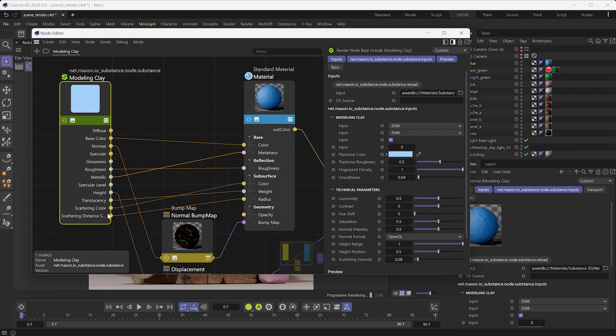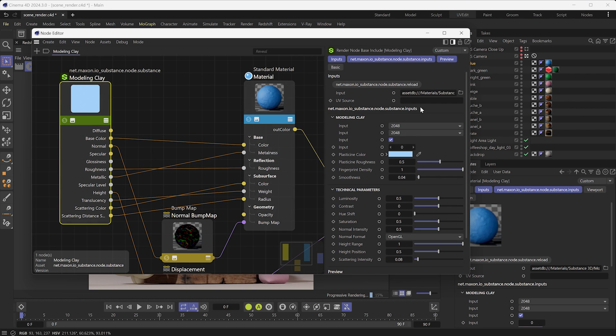For the modeling clay, the PBR maps with the translucency, scattering color, and scattering distance scale maps are plugged correctly in the Redshift Material. If you updated your SBSAR after the import in Cinema 4D, you can reload it with the reload button.